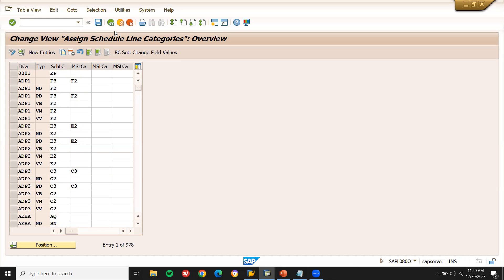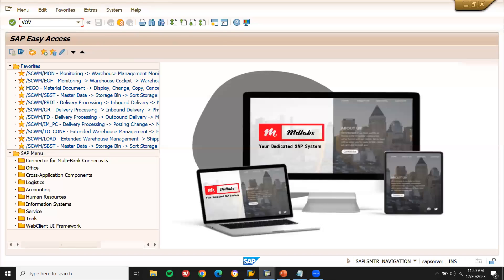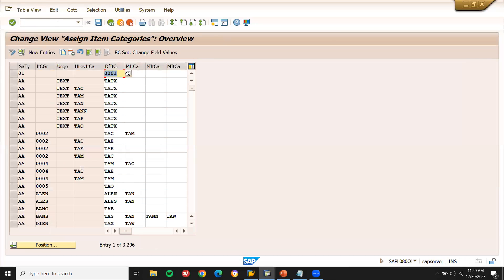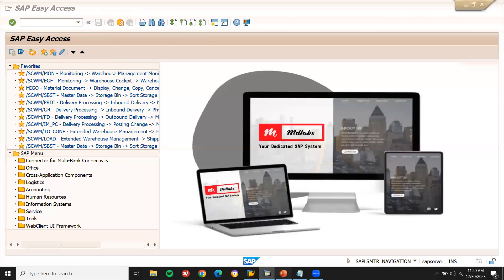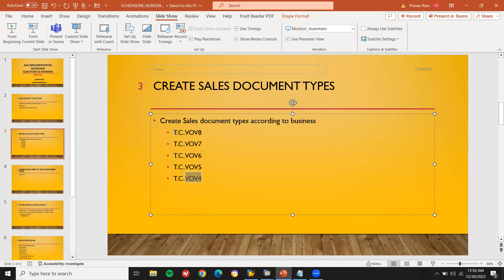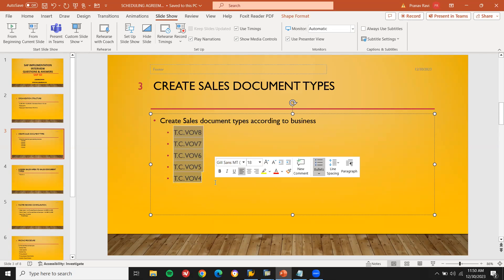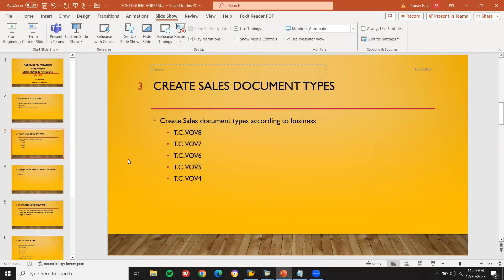Finally, VOB4 is used to assign the item category to the sales document. All these transaction codes — VOB8, VOB7, VOB6, VOB5, VOB4 — are required for the creation of the sales document. You can check them via the link provided in the description.